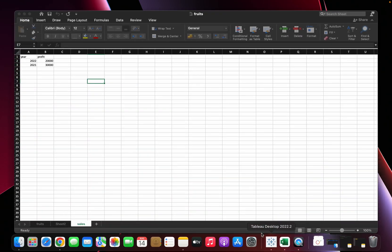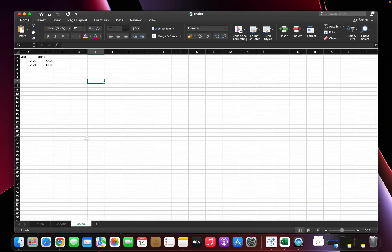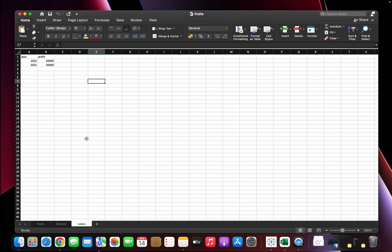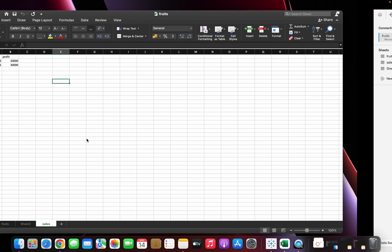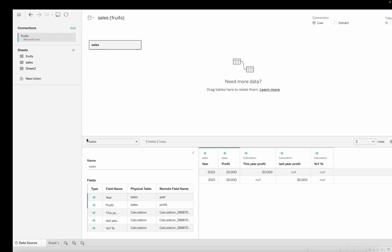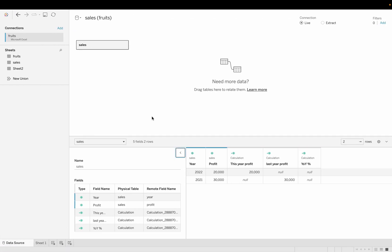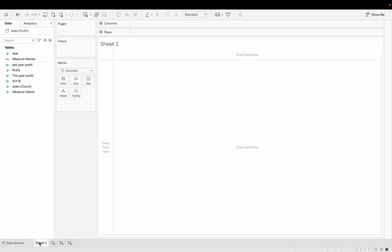Let me show you the data set. The data set is very simple — we have a year column and a profit column. The data set is very small but it can be applicable to very large data sets as well. Now let's move on to Tableau.